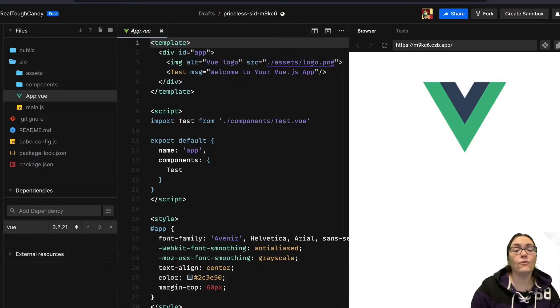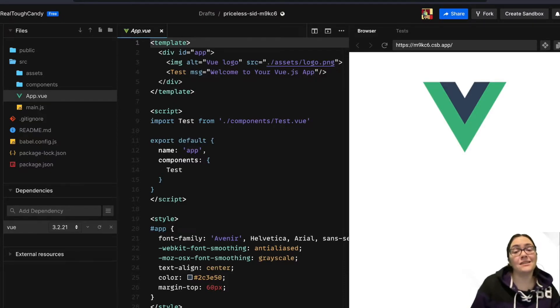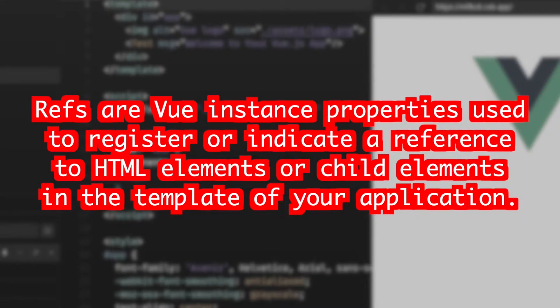And this is where refs come in because refs are Vue.js instance properties that are used to register or indicate a reference to HTML elements or child elements in the template of your app.